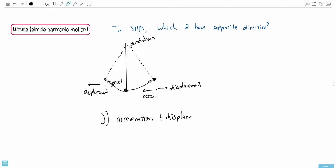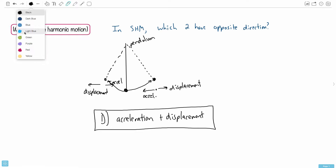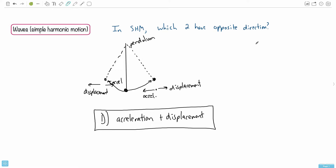Because of that, you can state that the two things always opposite in direction are acceleration and displacement — that's answer D. You might think, how am I supposed to know that? It's actually the definition of simple harmonic motion. We normally write the formal definition like this: the acceleration is proportional to negative of the displacement.